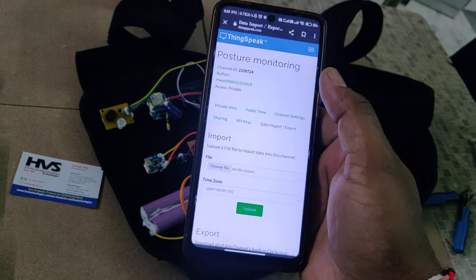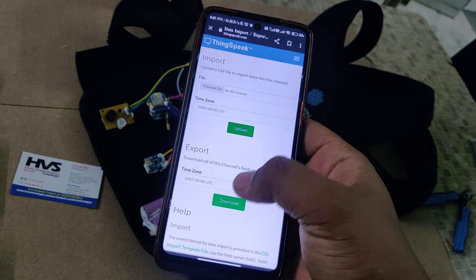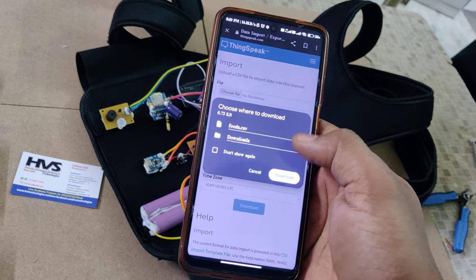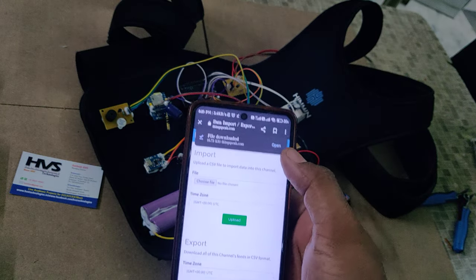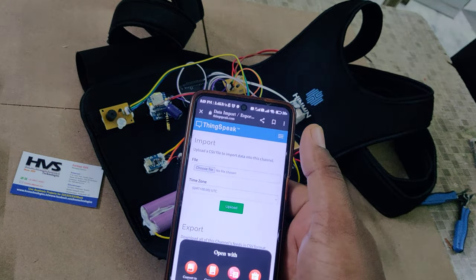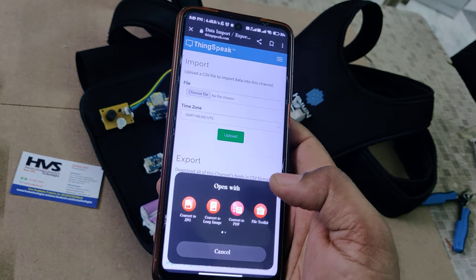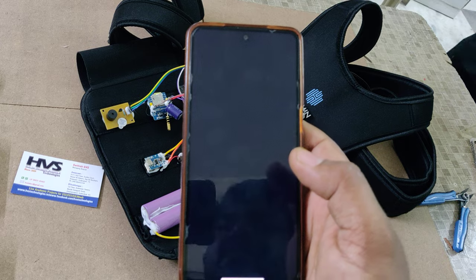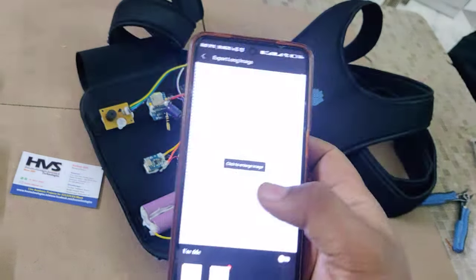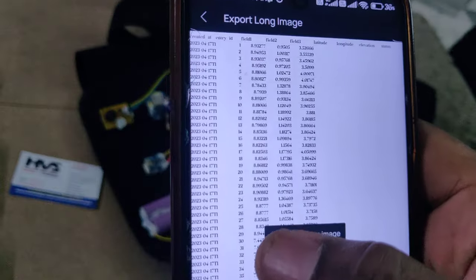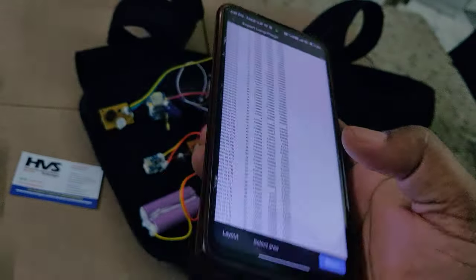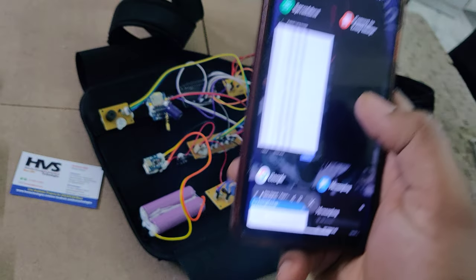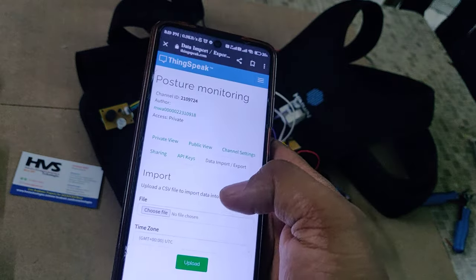To download the data, go to data import/export and click download. After successfully downloading, you can open it in Excel sheet format. It consists of date and time, how many samples have been collected so far, and the first, second, and third columns are the X, Y, and Z axes respectively.